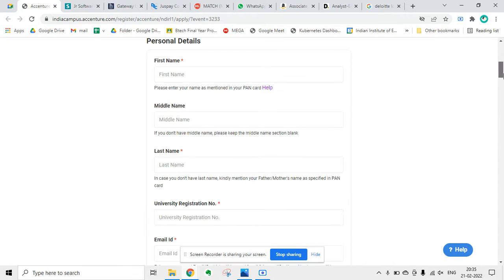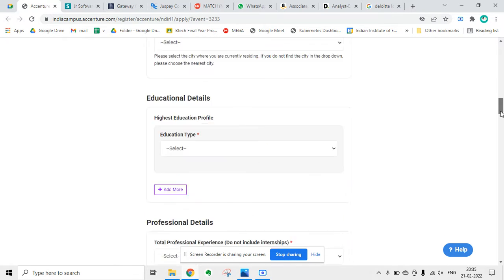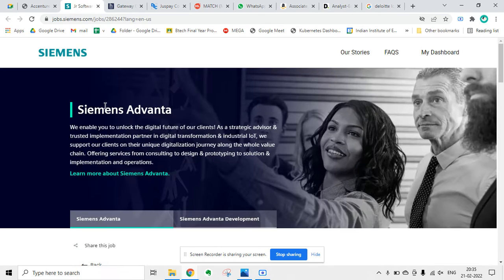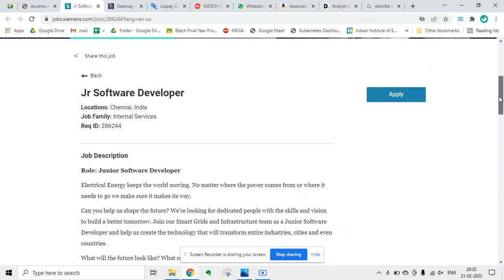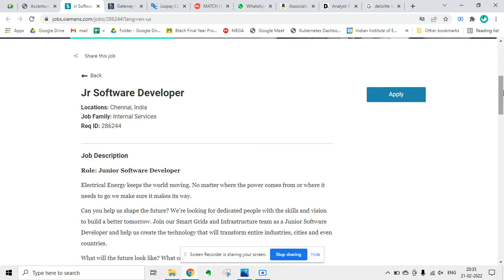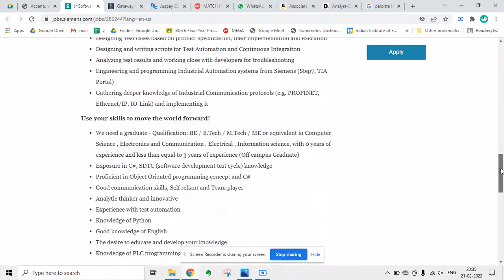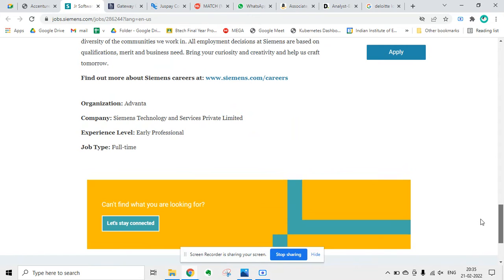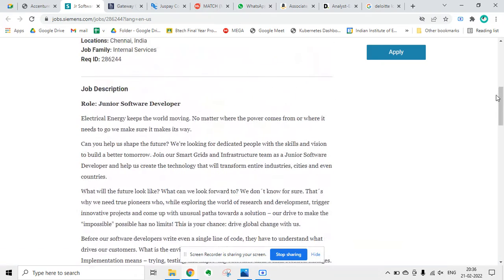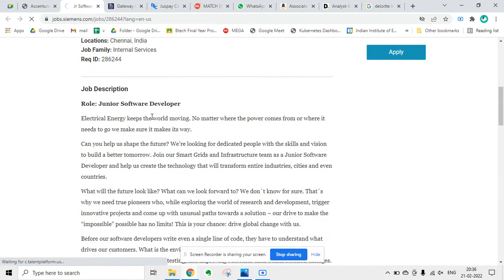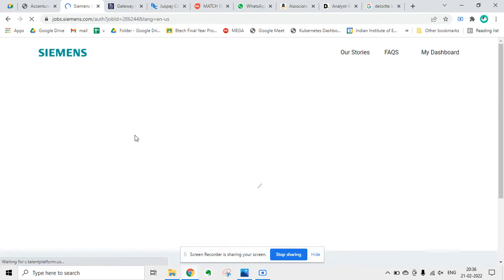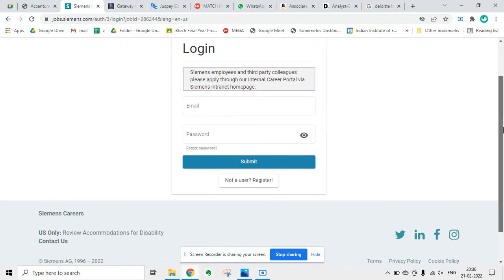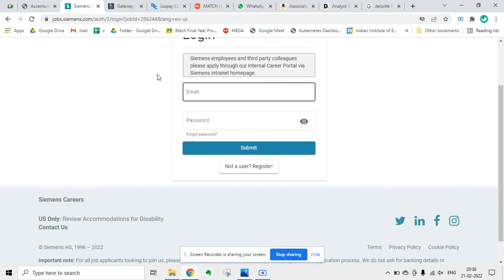Next update is from Siemens. Siemens is hiring for Junior Software Developer. The location is India. You can click on the apply button. Before that, you read the job description and the company Siemens Technology and Services Private Limited, and it is a full-time job. Click on the apply link, then you have to create a profile and then apply.